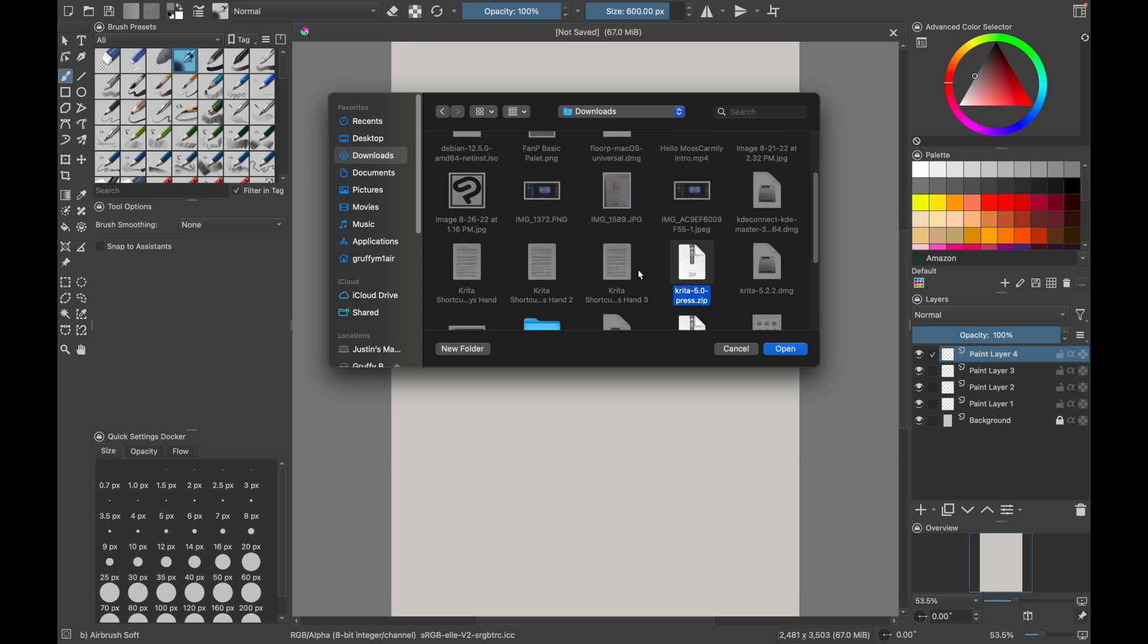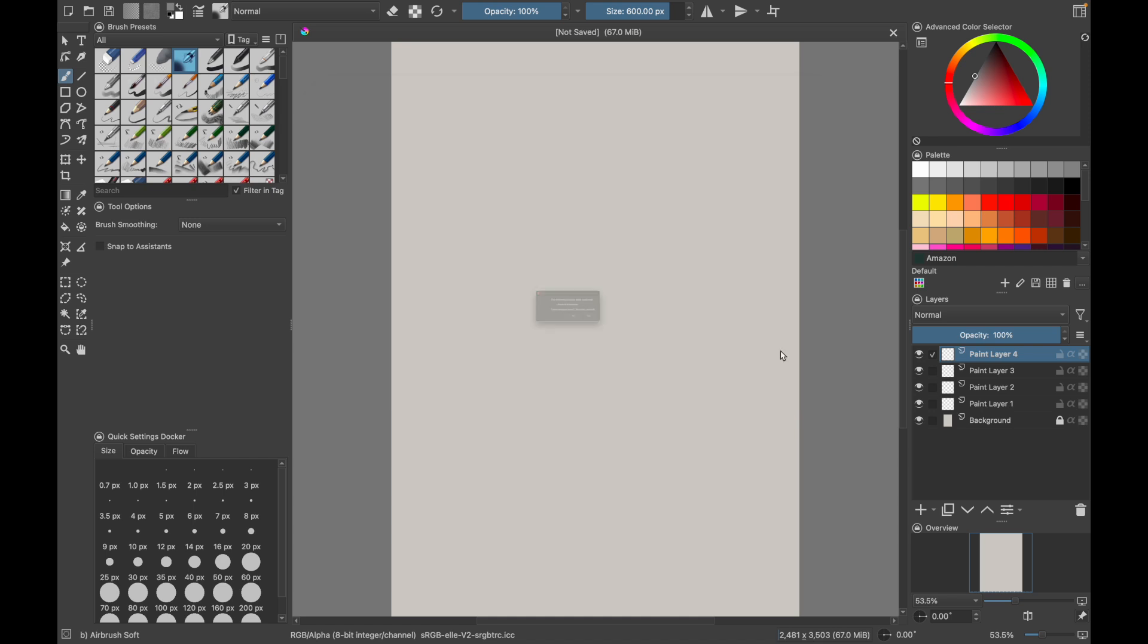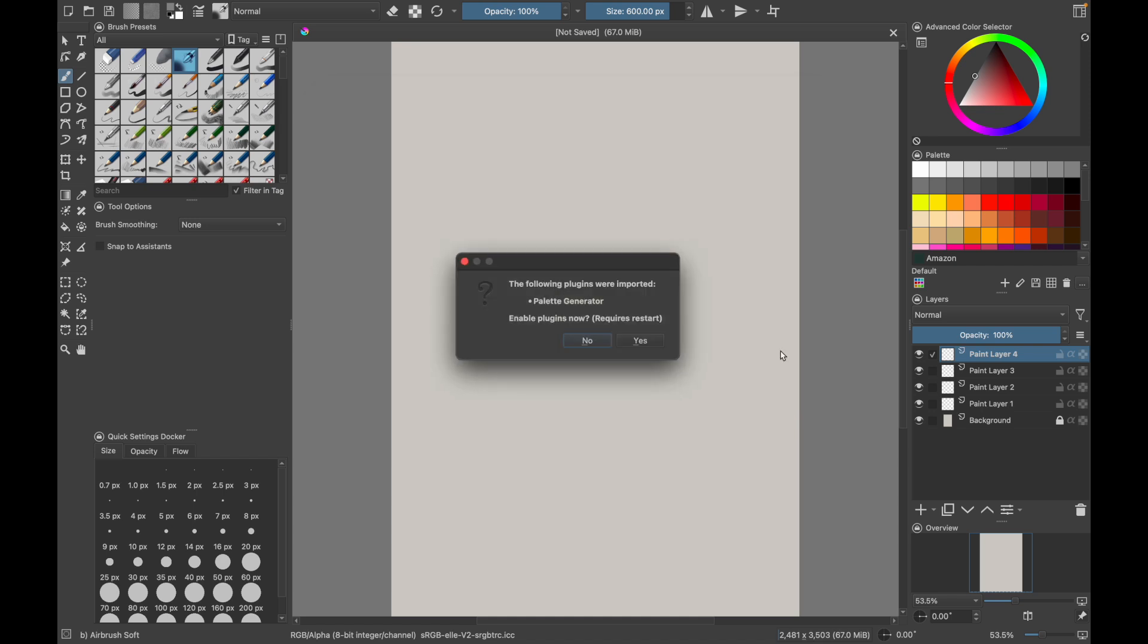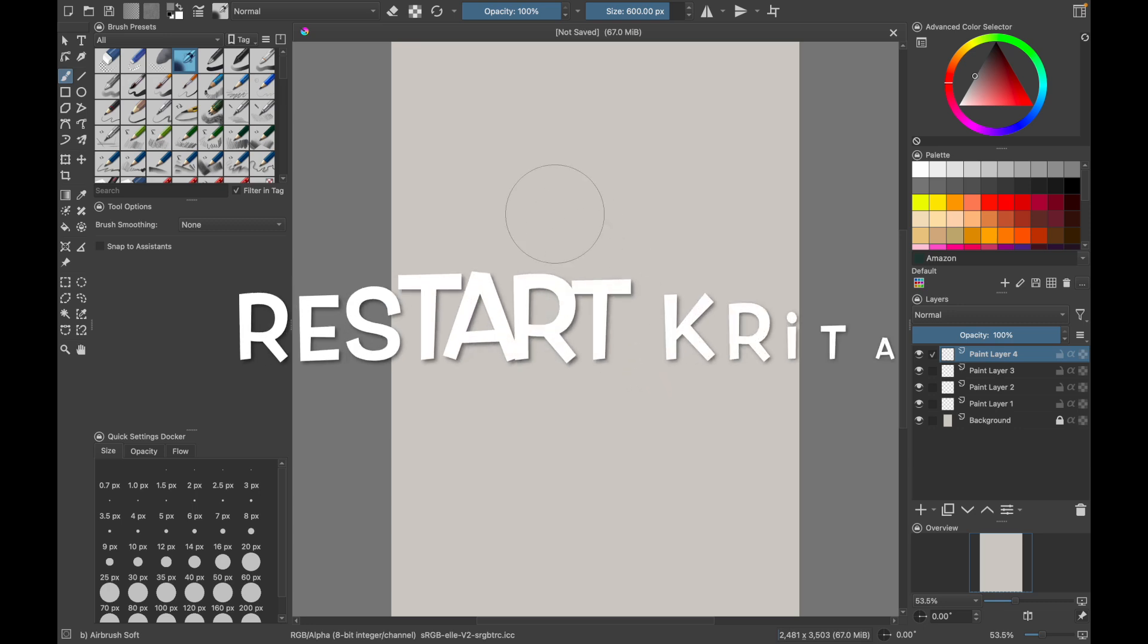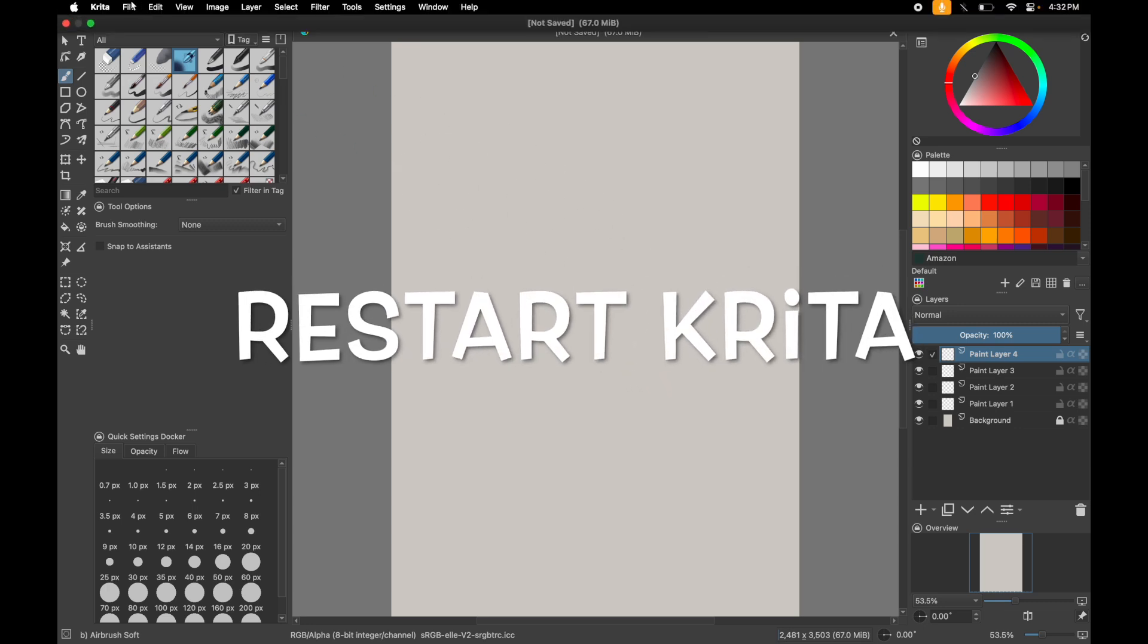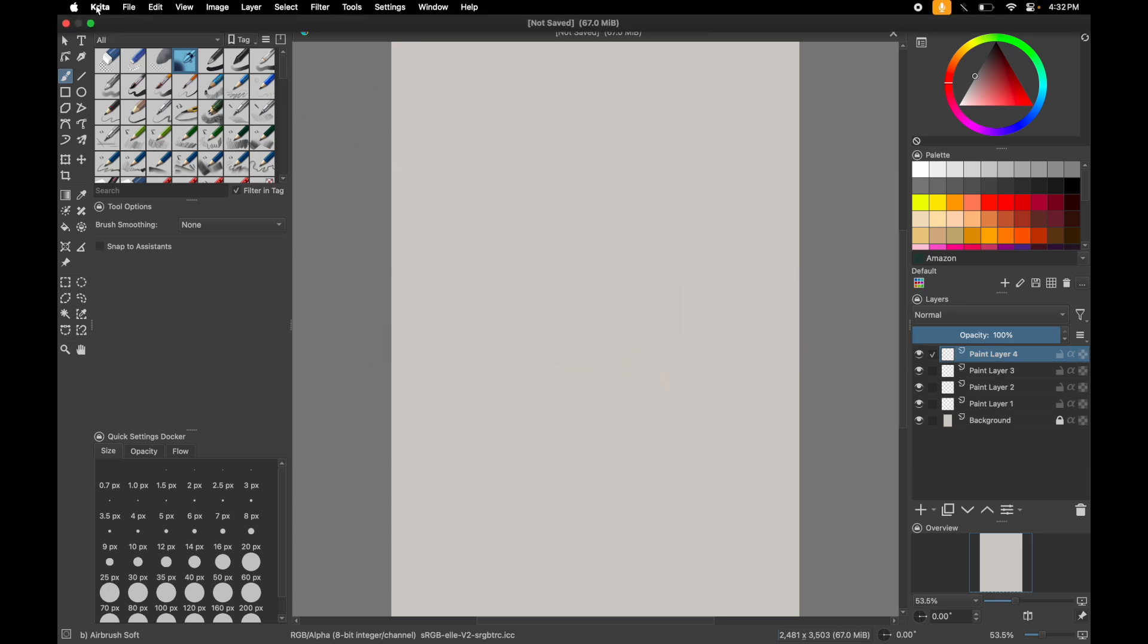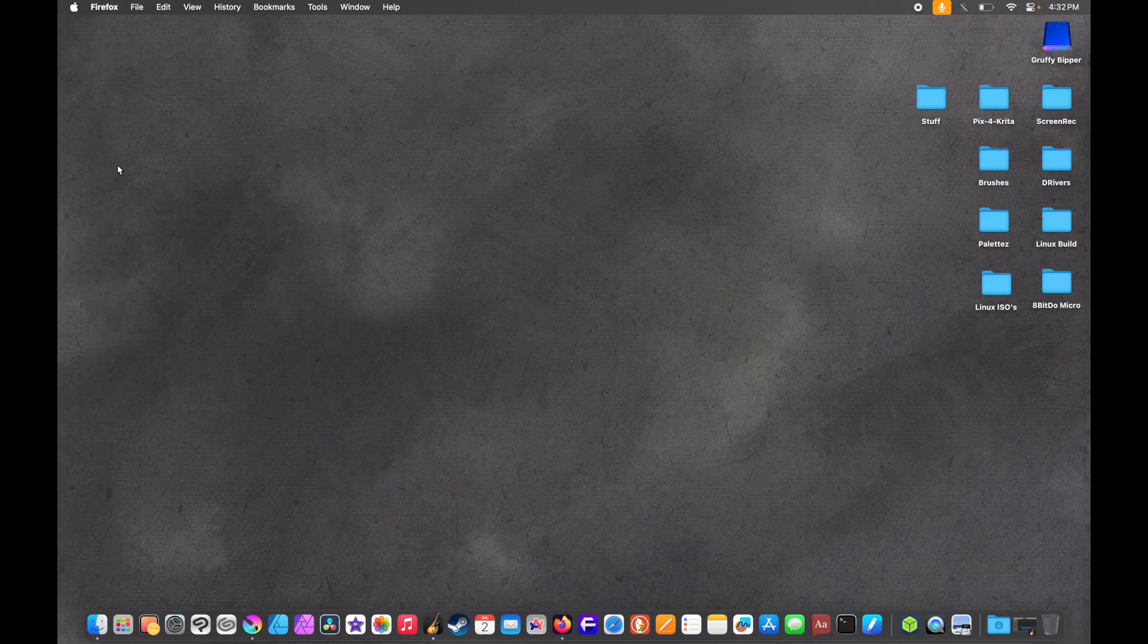Searching. There it is, palette generator. There we go. That means you got to restart Krita after this to actually make it work. So we go back to Krita, quit Krita, take a breath, open it back up.